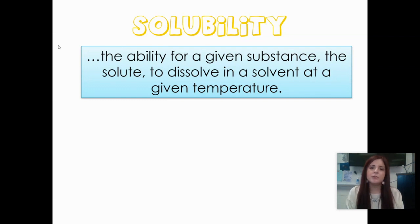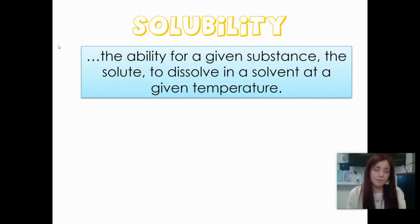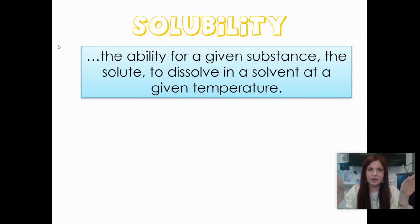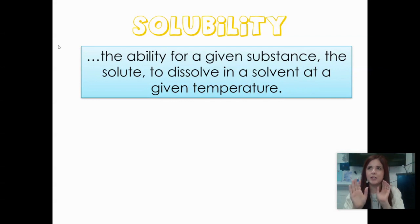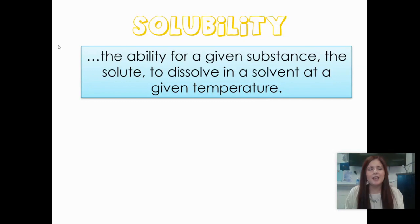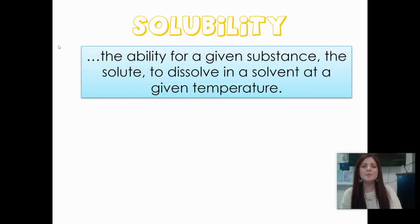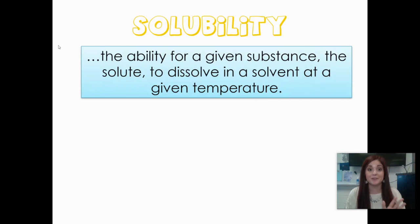Notice it says dissolve, not dissociate. It could be dissociation, but technically, many things dissolve but only certain things dissociate. It's kind of like all squares are rectangles but not all rectangles are squares. Everything that dissociates dissolves, but not everything that dissolves dissociates. So we're just looking at dissolves in this case.